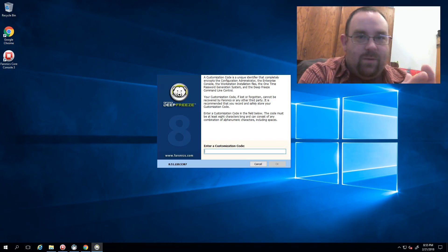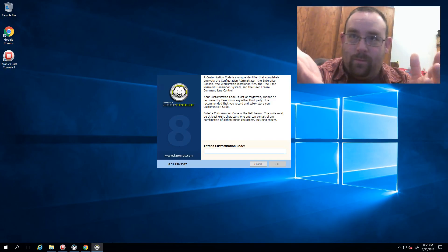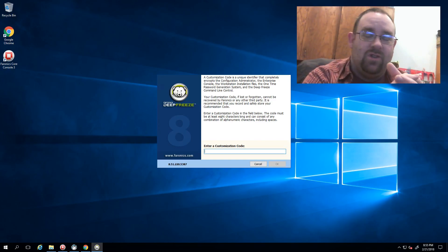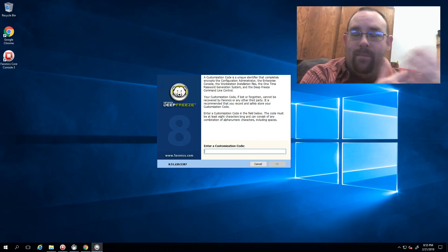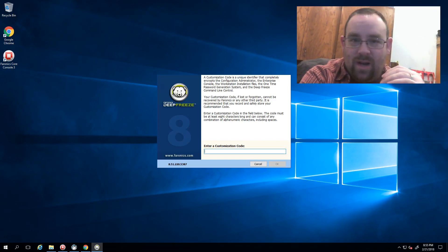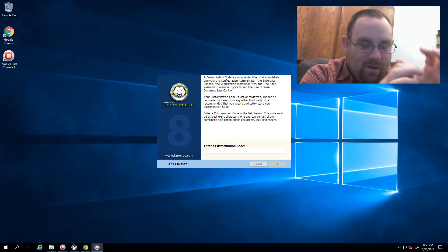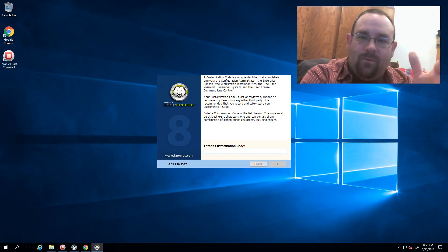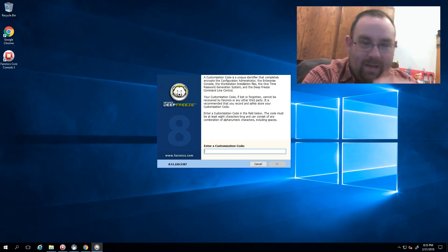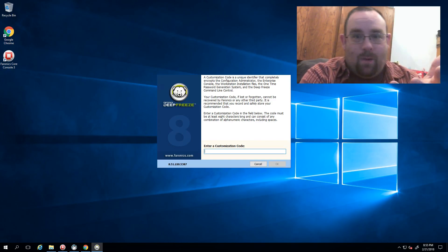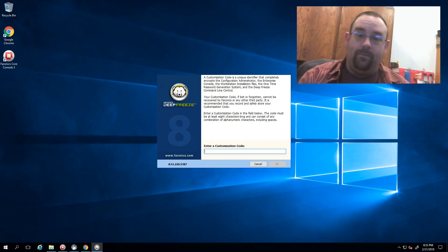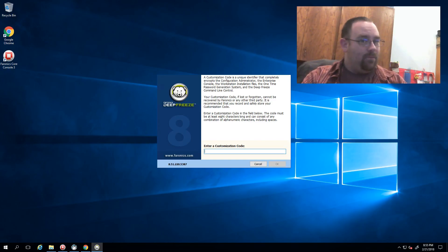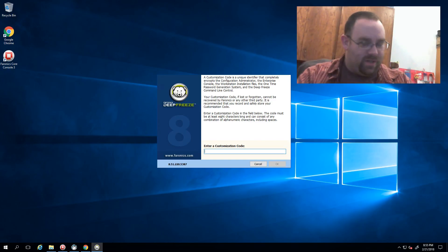A lot of you when you do your install of Deep Freeze, you're going to notice we prompt you for your customization code. As you can see on screen, it's a window we pop up asking you for a string. It's used as an encryption key of sorts to make your copy of Deep Freeze unique to you, so I can't walk into your network and grab control of your machines and start messing with stuff with my copy of Deep Freeze and your workstations.